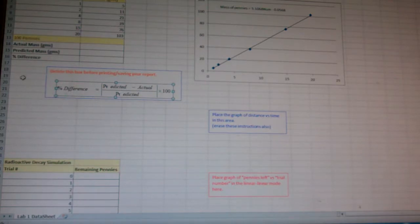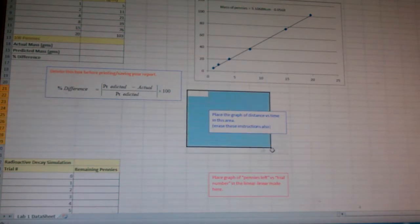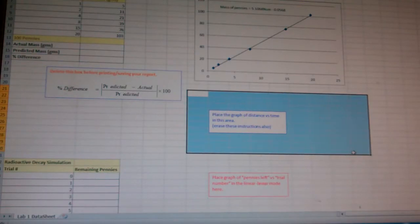Part two is pretty much the same thing, except I give you the data. So you just put it in here, and you put the graph at distance versus time over here.